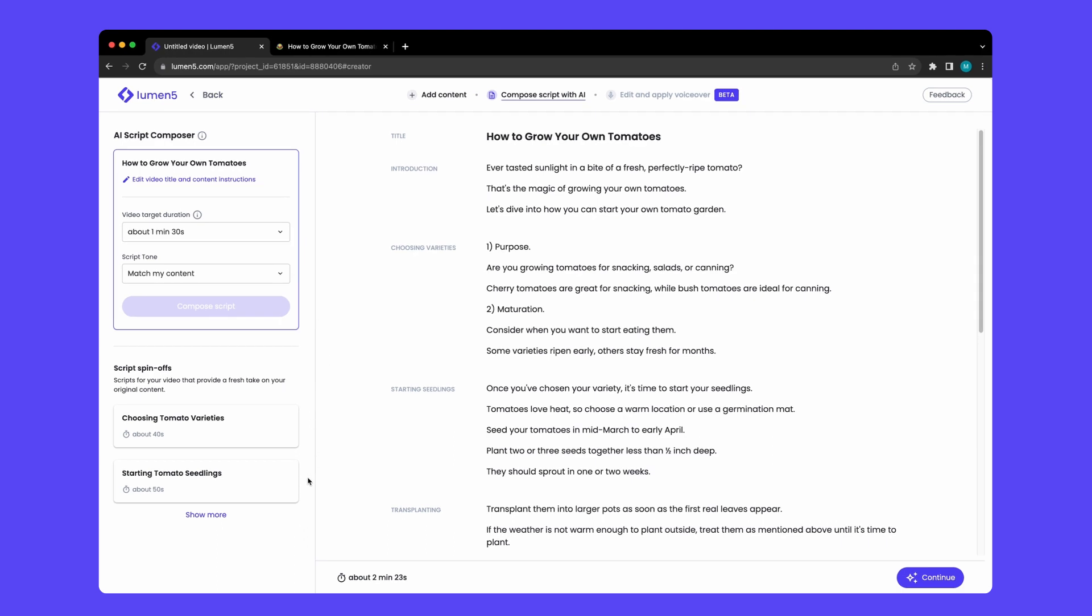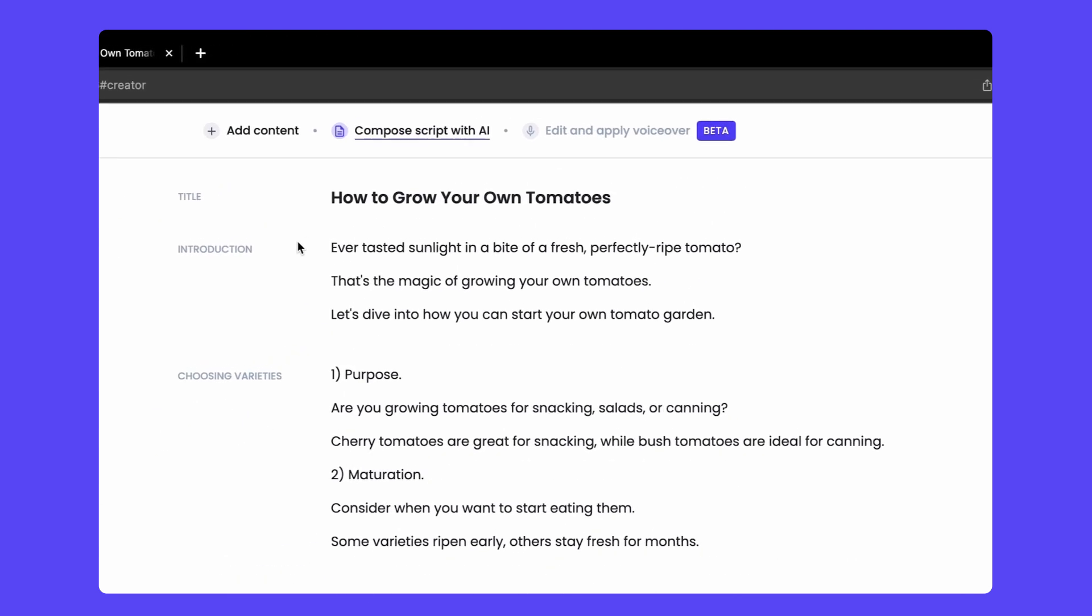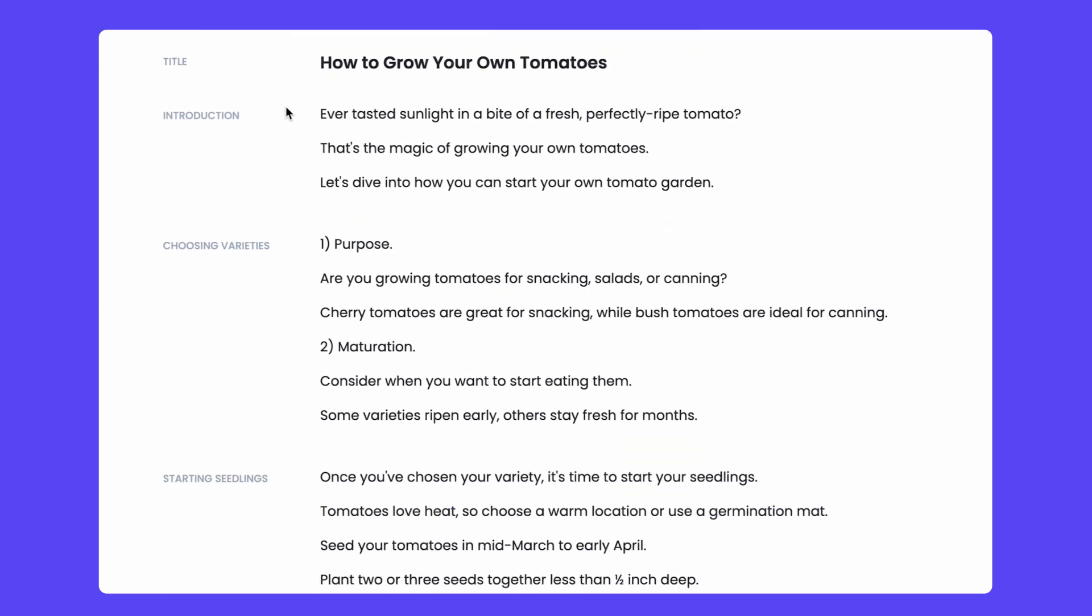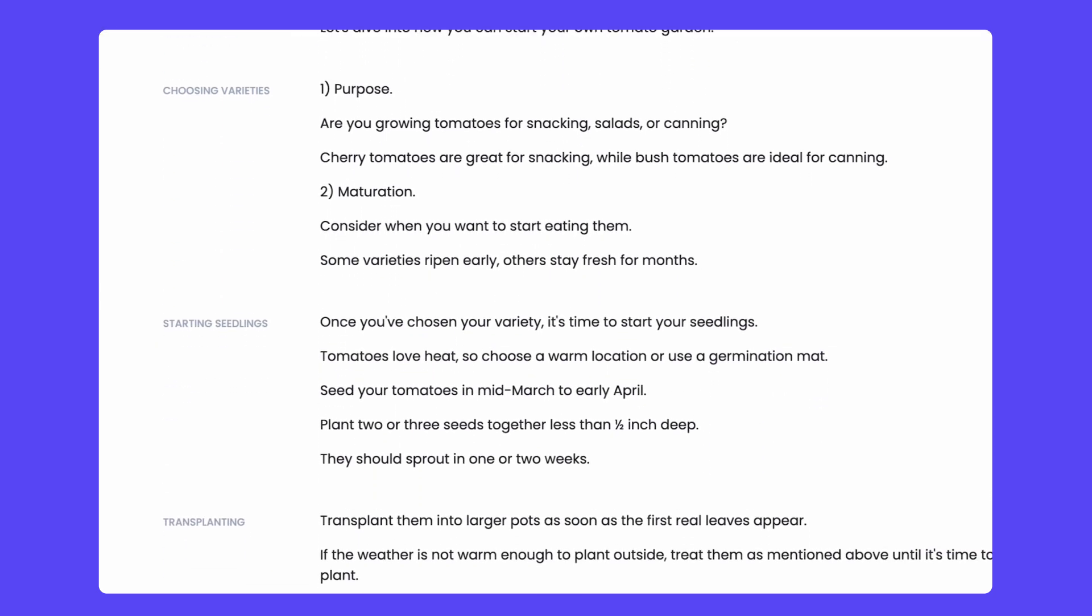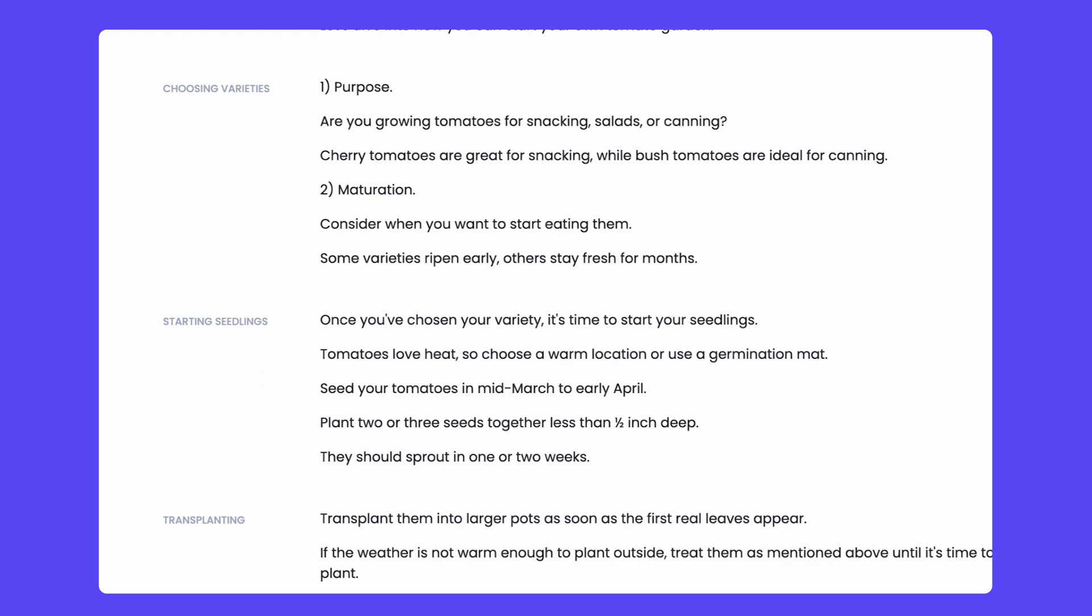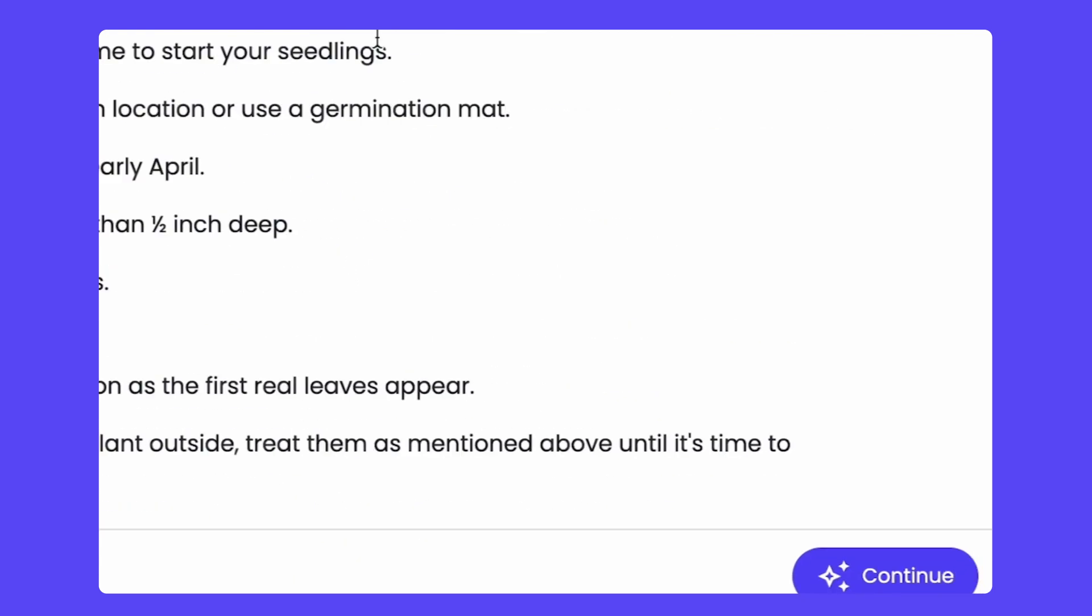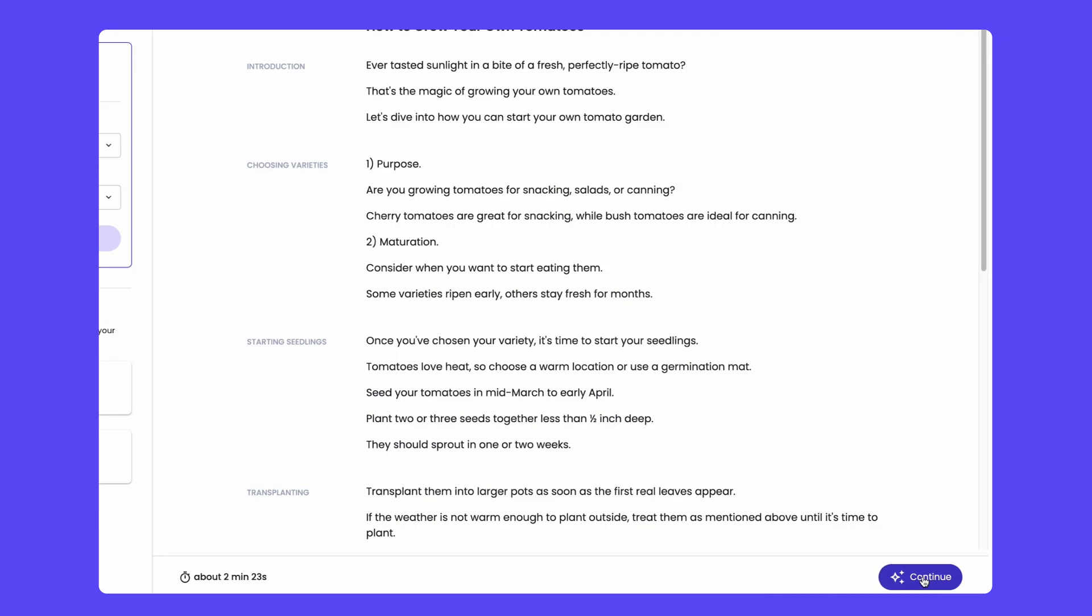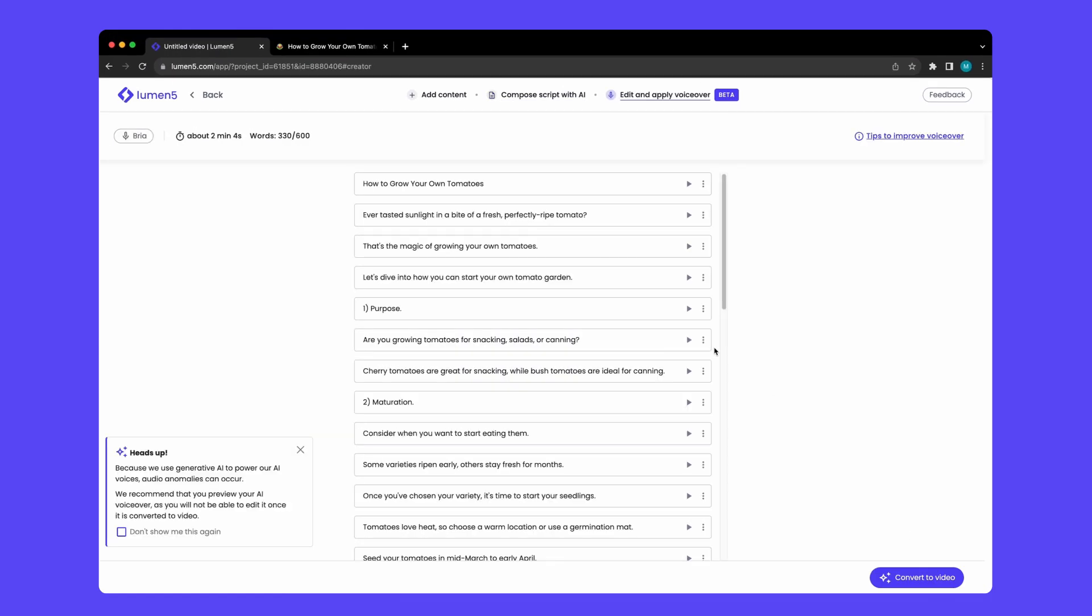So I have my AI-generated script all about how to grow your own tomatoes. I've reviewed it, it looks pretty good, and now I'm going to convert it into an AI voiceover.